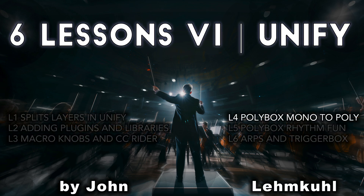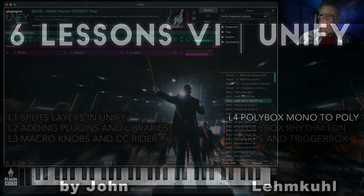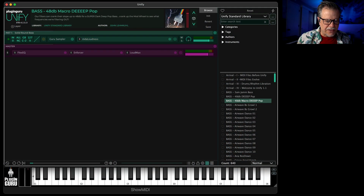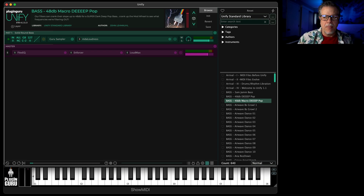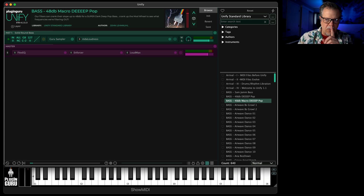Time for another video. This is a lesson on Polybox — part one of two different lessons using Polybox in two different ways. In this part, we're going to look at Polybox being used to take monophonic synthesizers that can only play one note and make it so you can play chords.